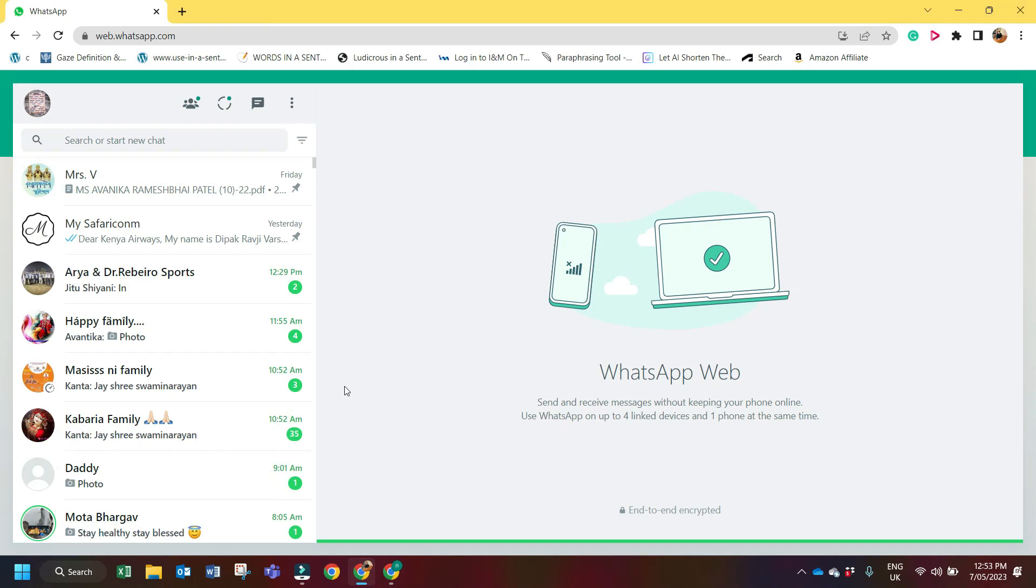Hello friends, welcome to my channel. My name is Deepak Varshani. In this video I will show you how to check your WhatsApp number on WhatsApp Web for normal WhatsApp or business WhatsApp.